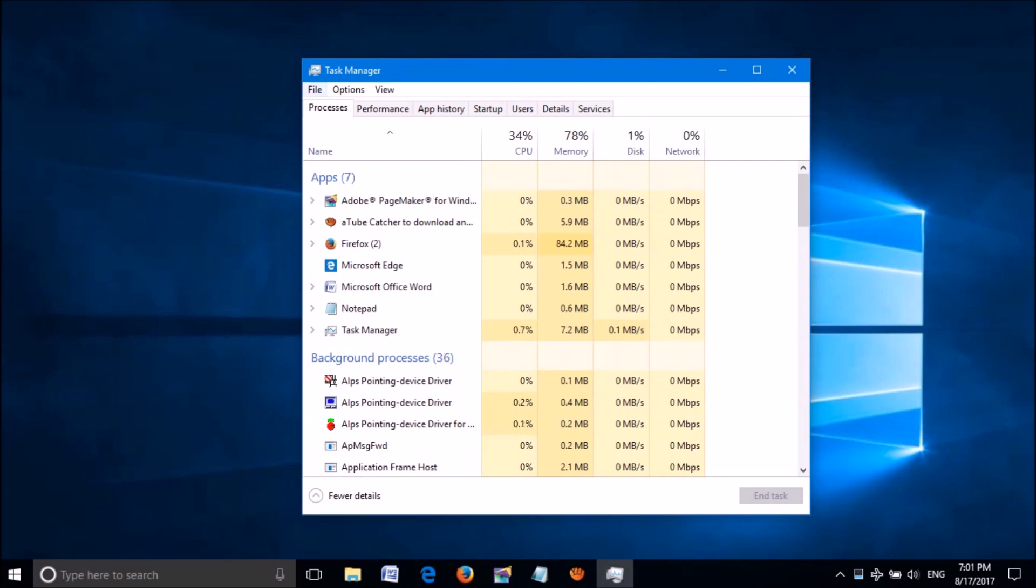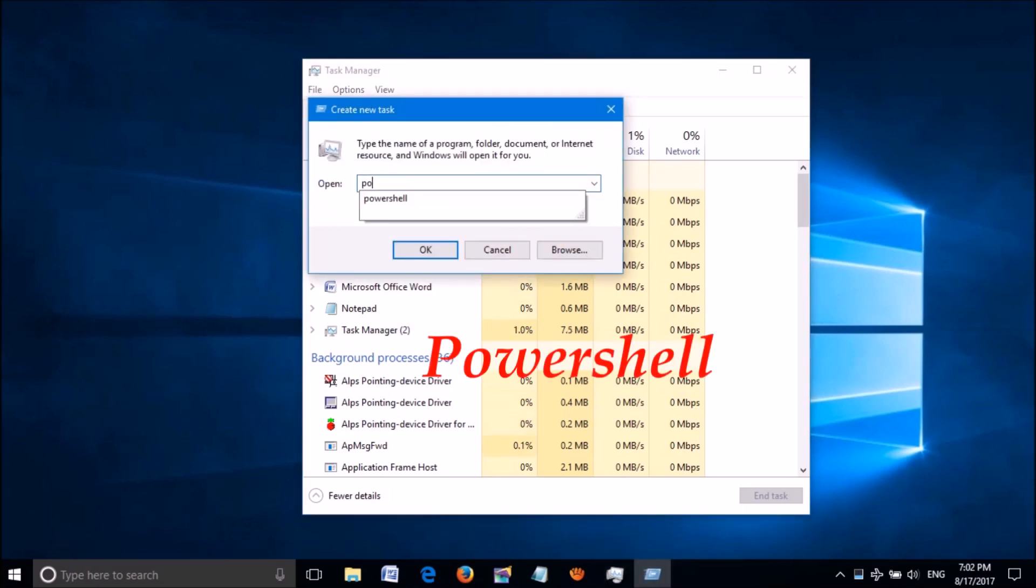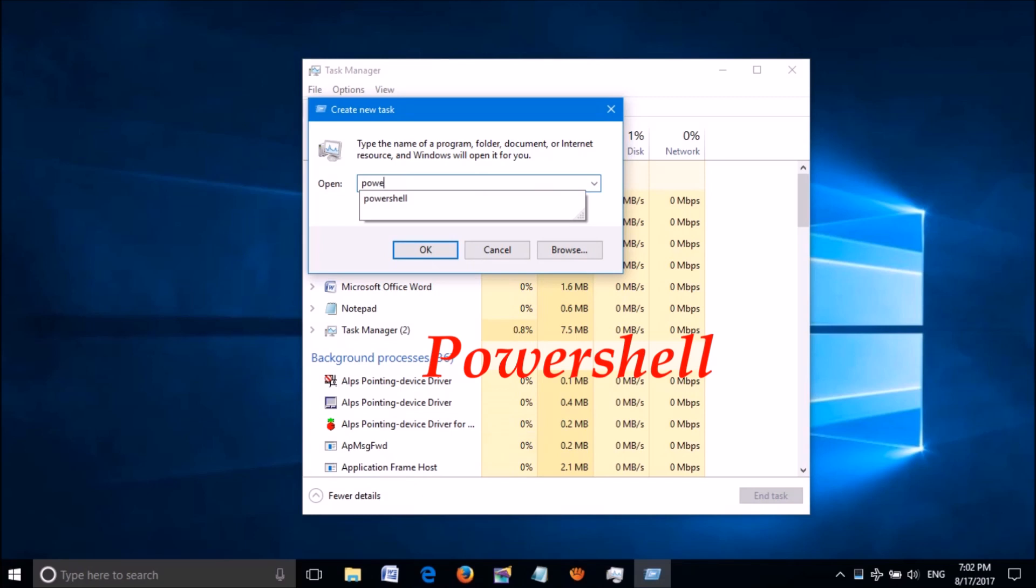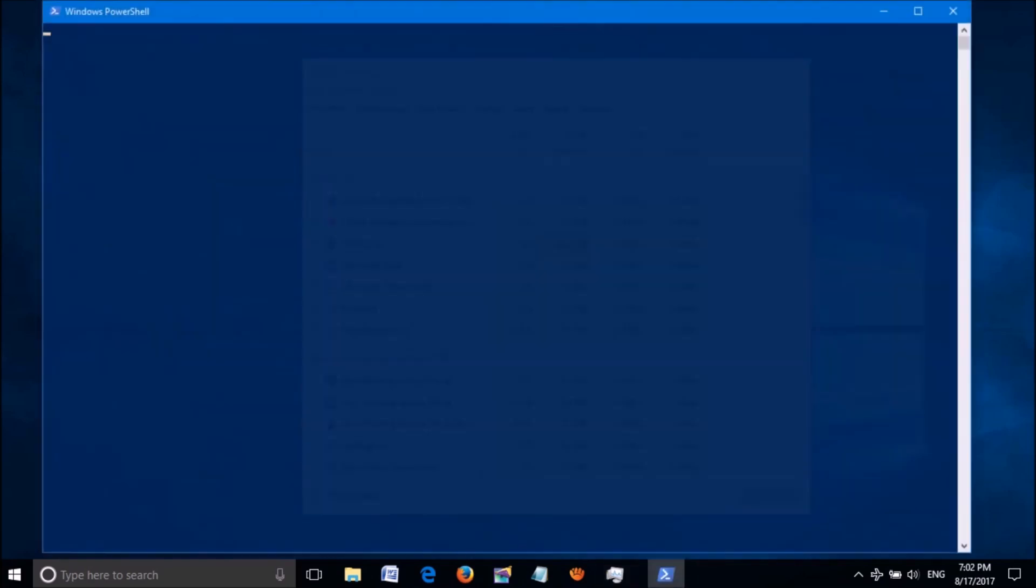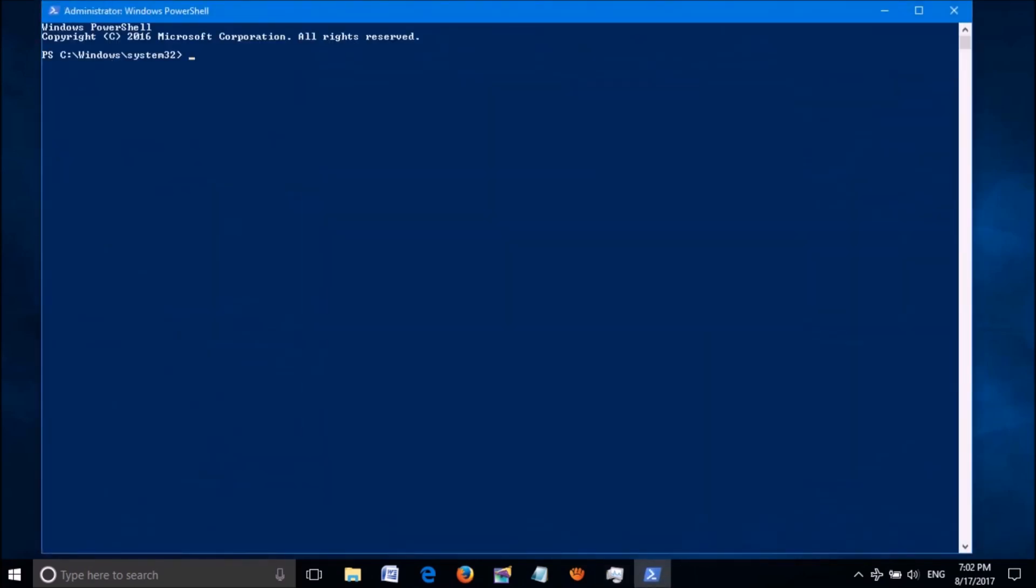In this Task Manager window, click on the first tab named File and then click on Run New Task. In this window, type powershell as you can see on the screen, then click OK.